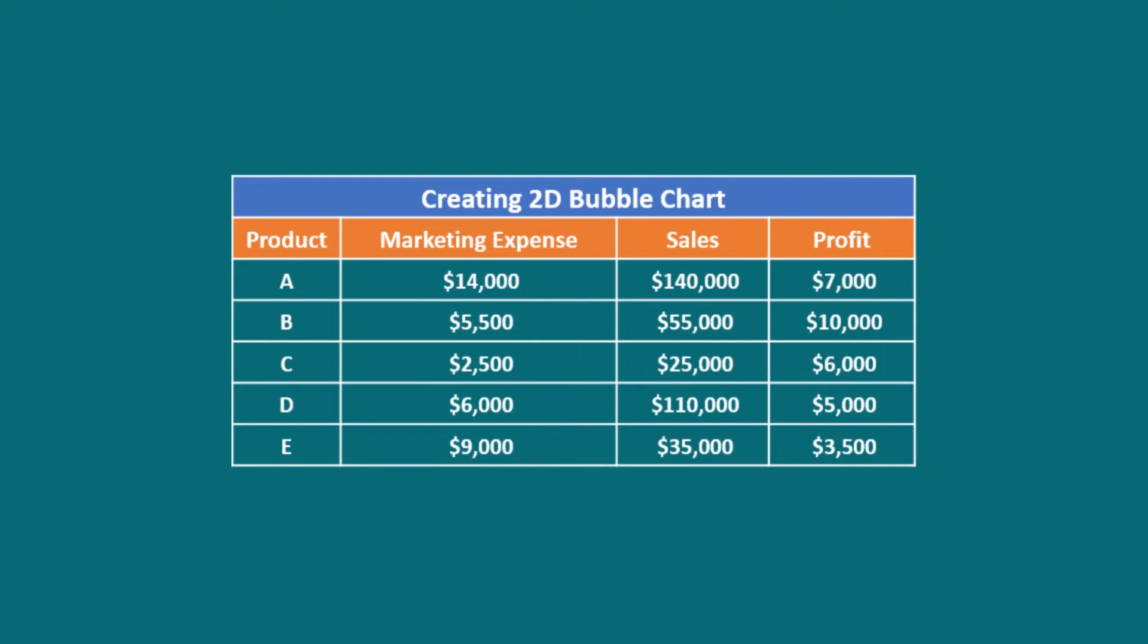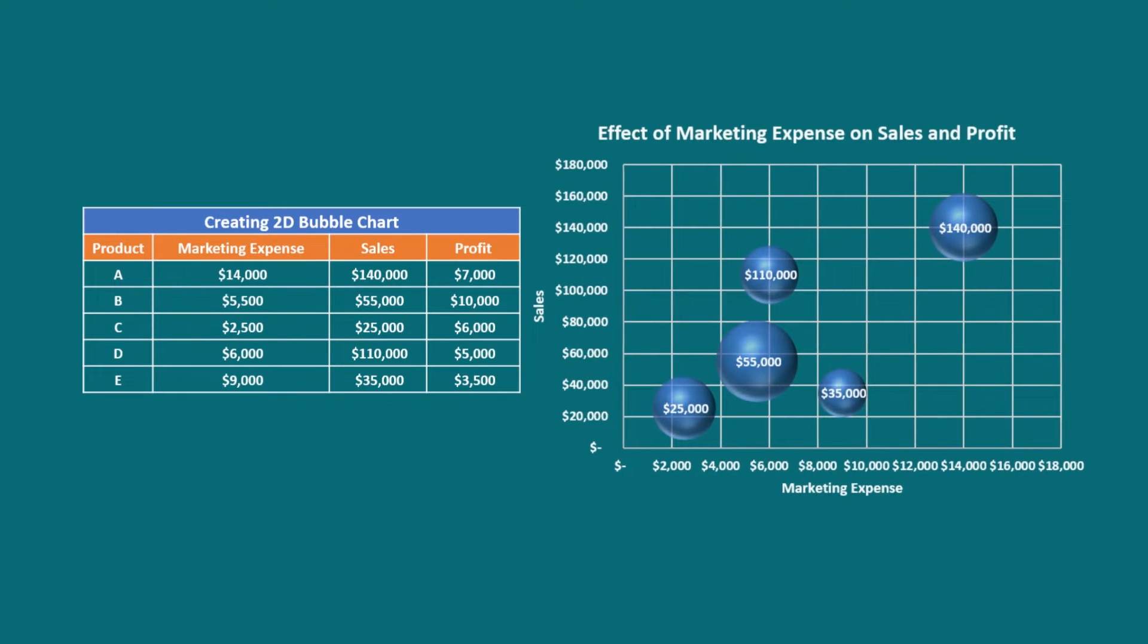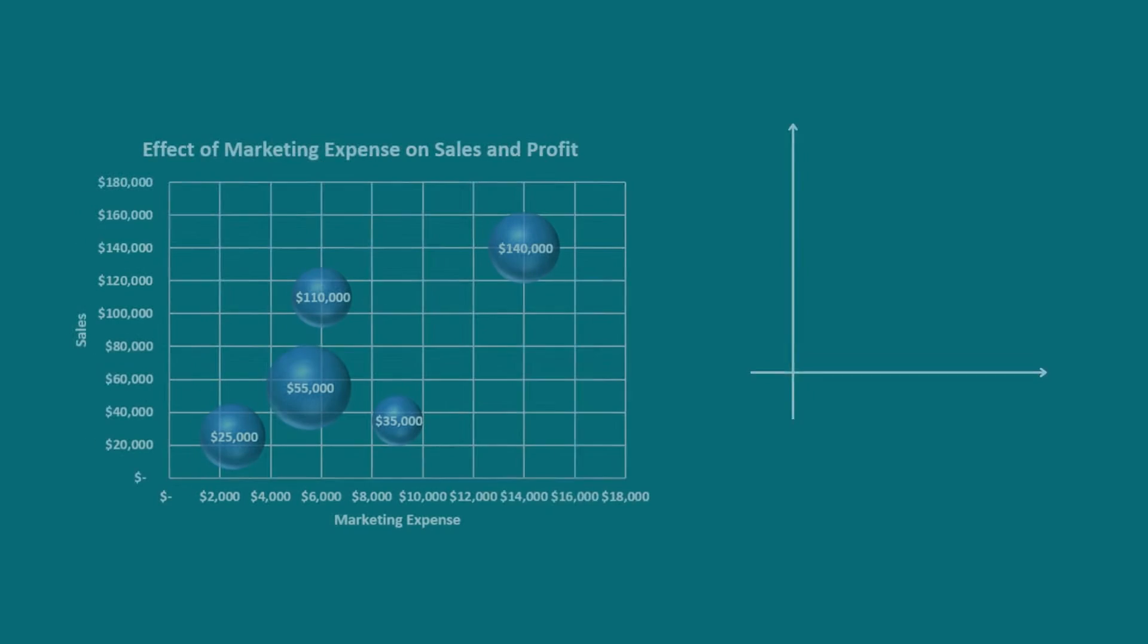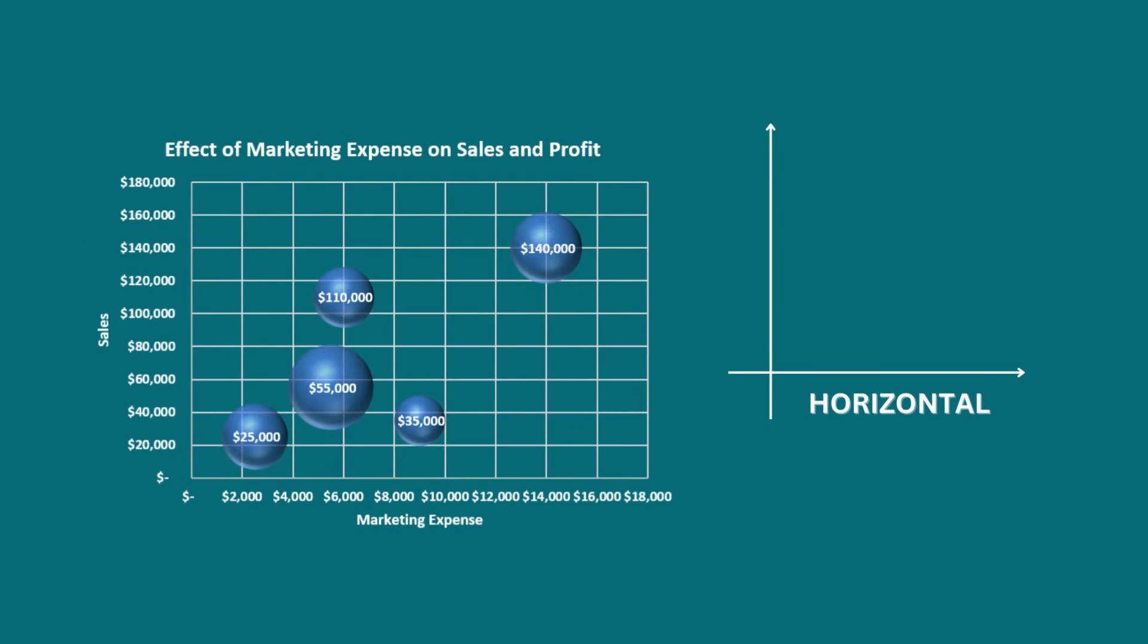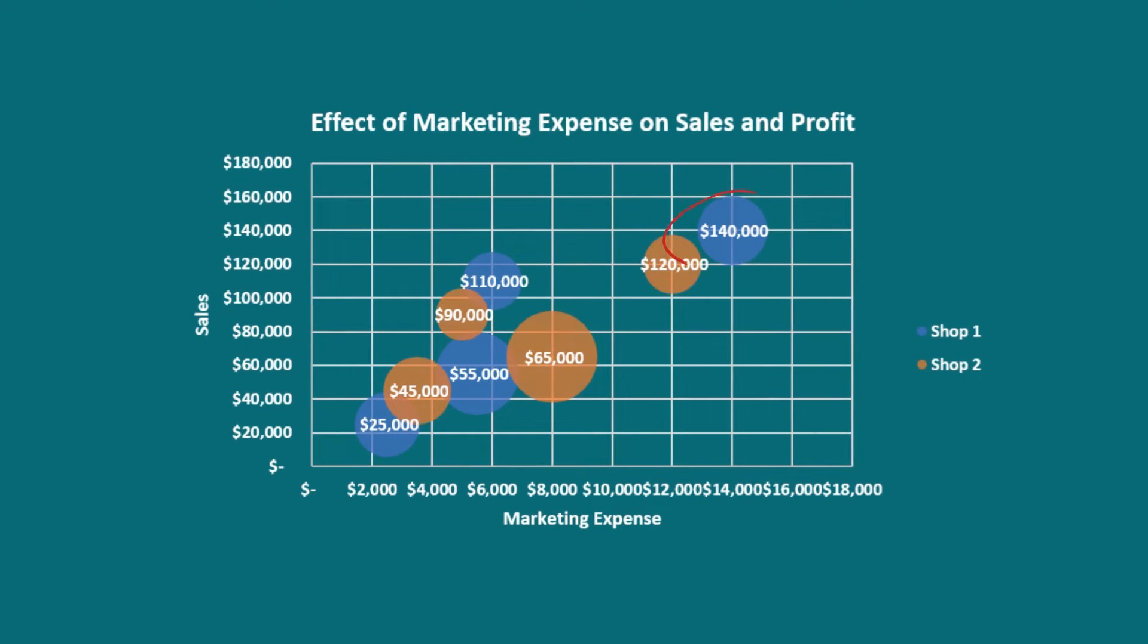If you want to show data with three variables, a bubble chart is an excellent option. The bubble chart, like all other charts, has horizontal and vertical axes. In addition, the size of the bubbles gives valuable insights about their significance.